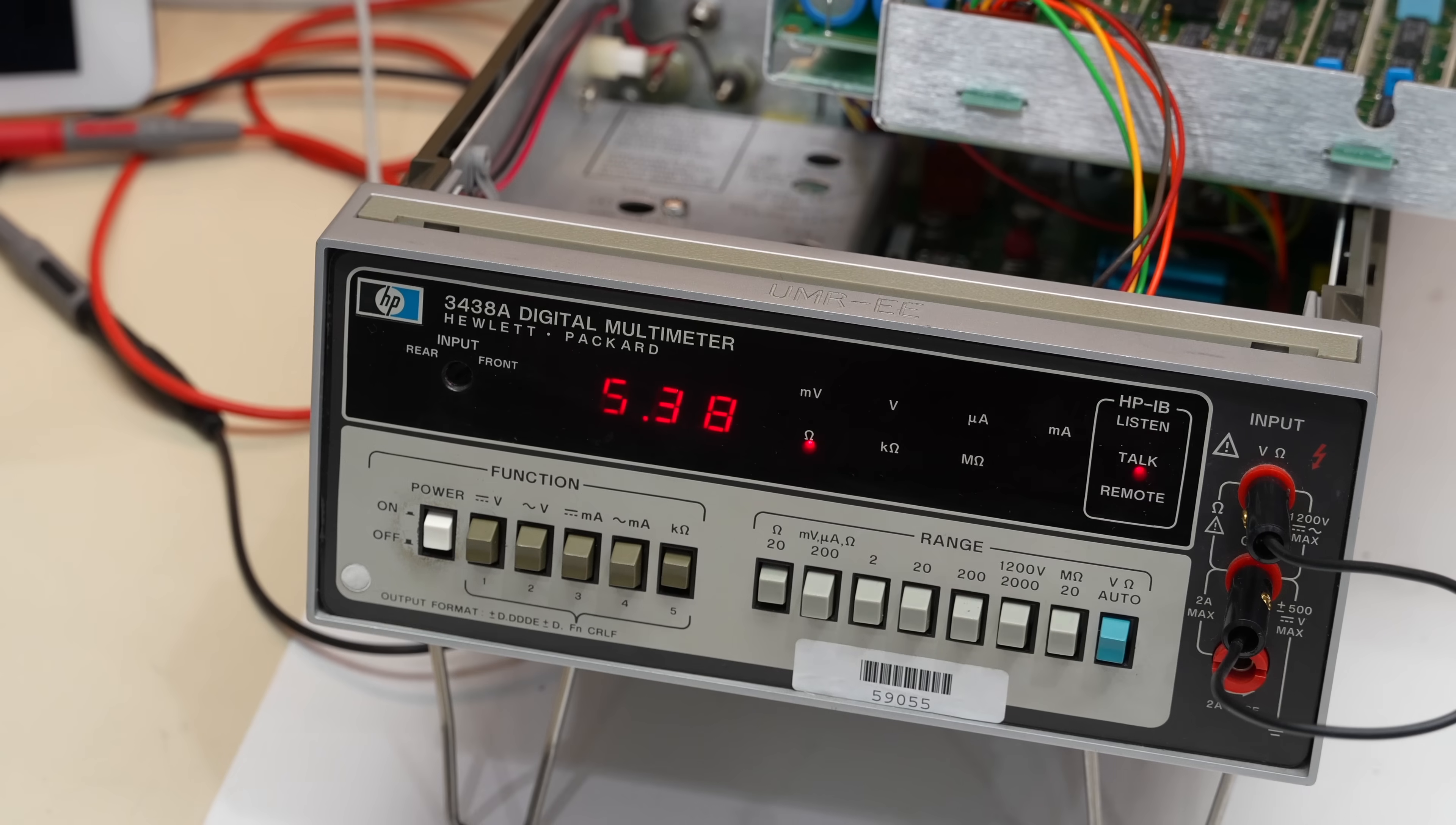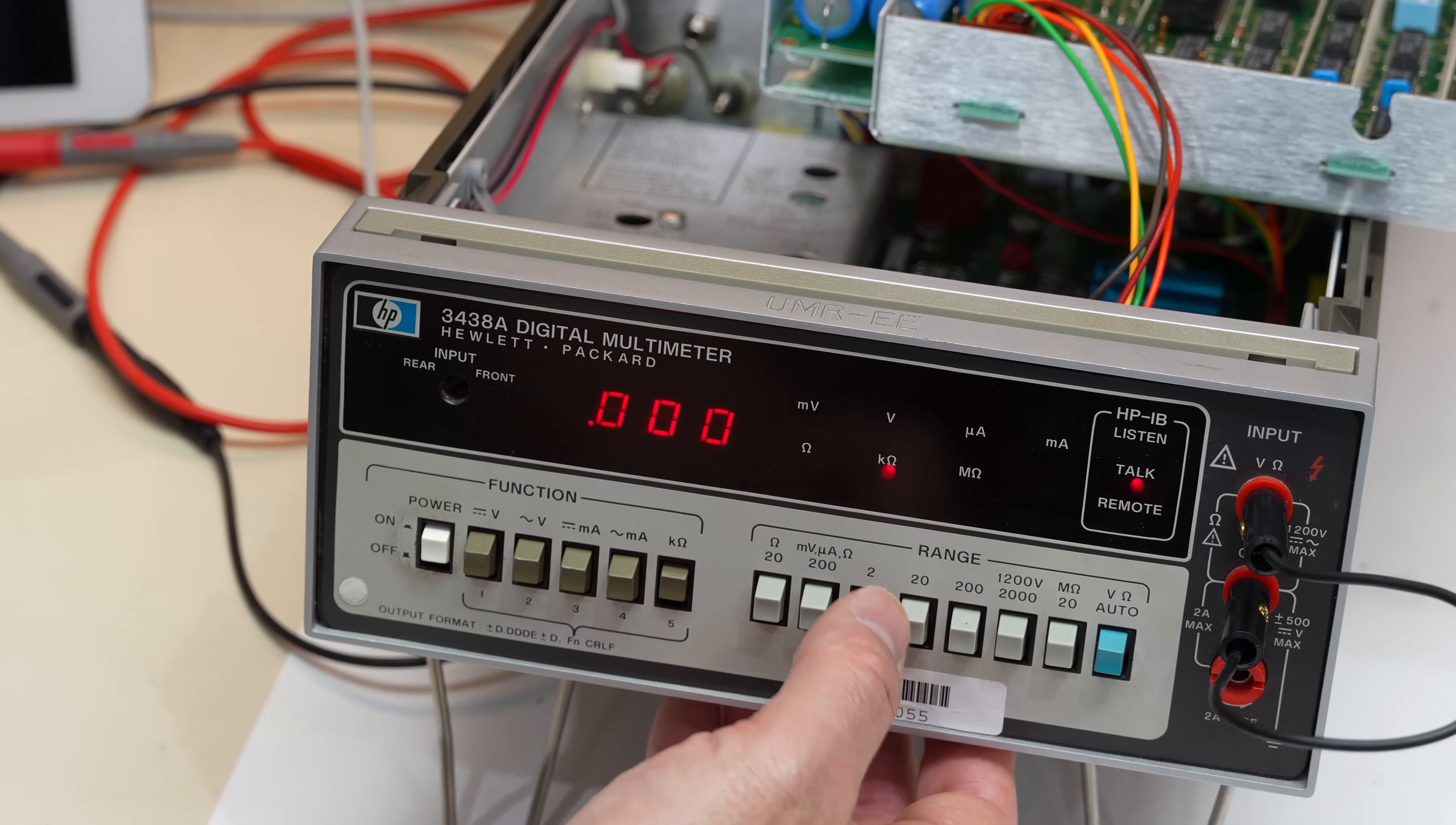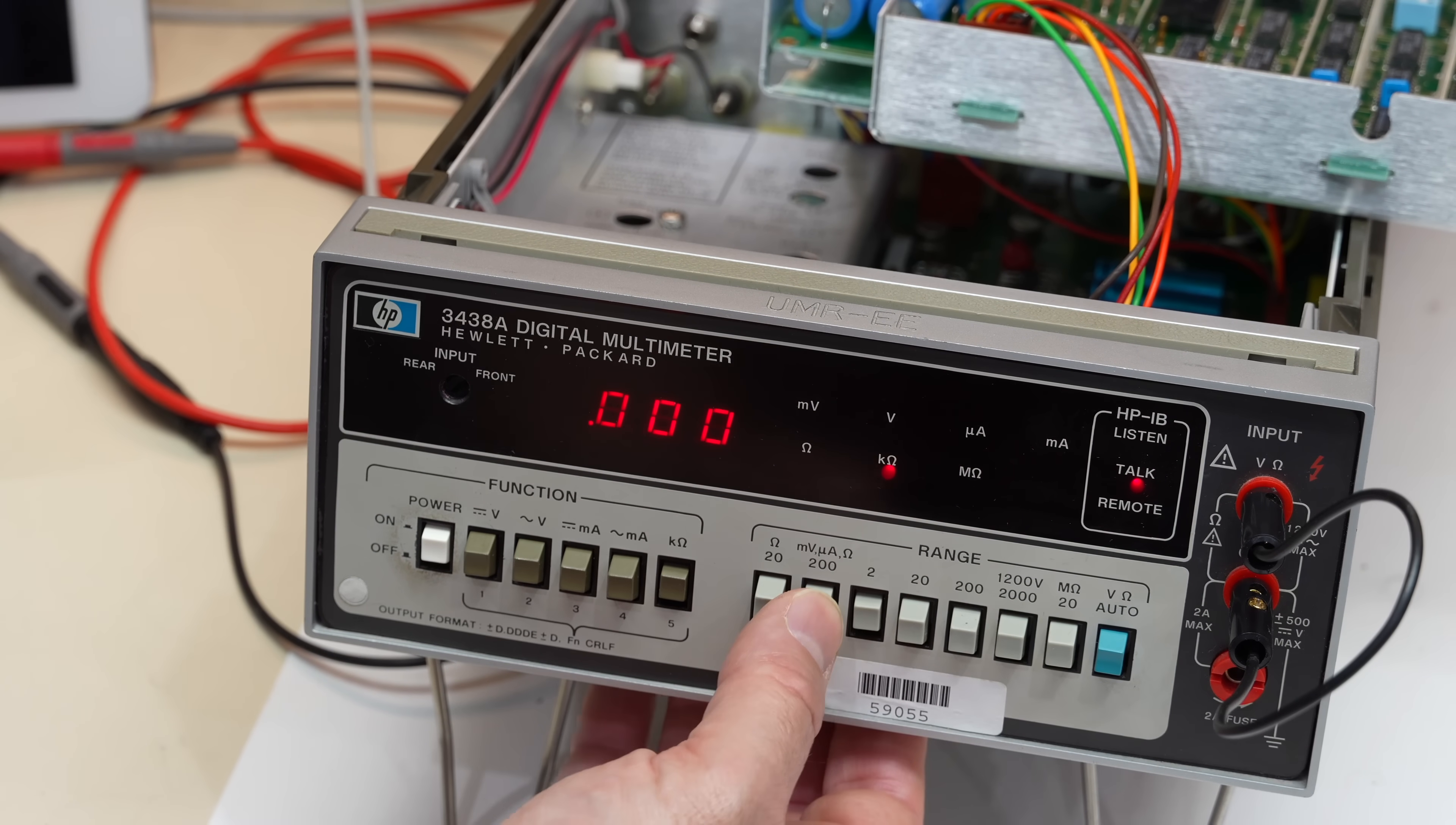If you look at here, on the 20 ohms, I'm 5.4 point something. 200 ohms, same number. 2 kilo ohms, the only one I was able to calibrate is at zero. Then 20 kilo ohms is at 0.5. This doesn't make any sense. I have a short over here.